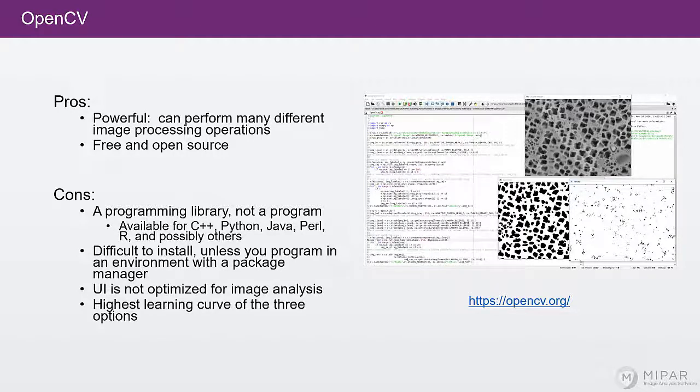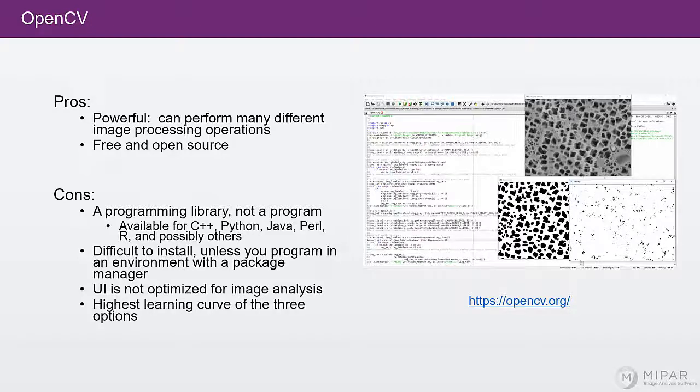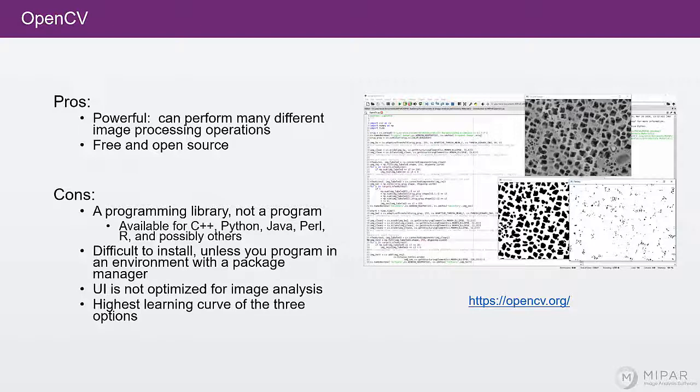And as a programming library, it can be difficult to install, especially if you aren't used to building libraries from the source code. Now, if you happen to work in Python, then there's a package already made that you can just download. And that ends up being very easy.